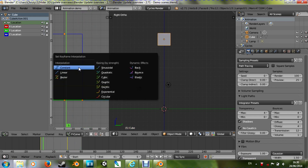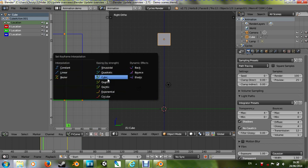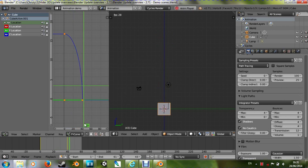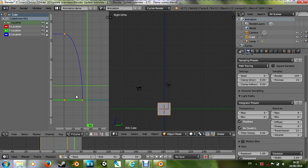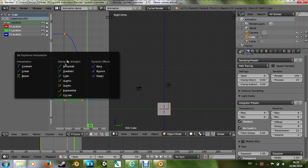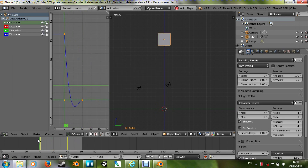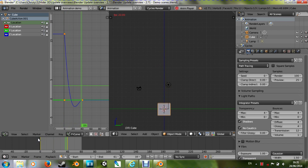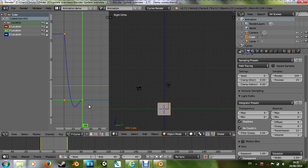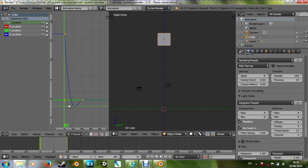We also have these easing ones which are to do with mathematical formulas. They've got a little diagram even to show you. The really funny ones are the dynamic effects — so we can have the one that bounces back, so it overshoots and then goes back. And of course you could animate these manually, but this just saves a bit of time.